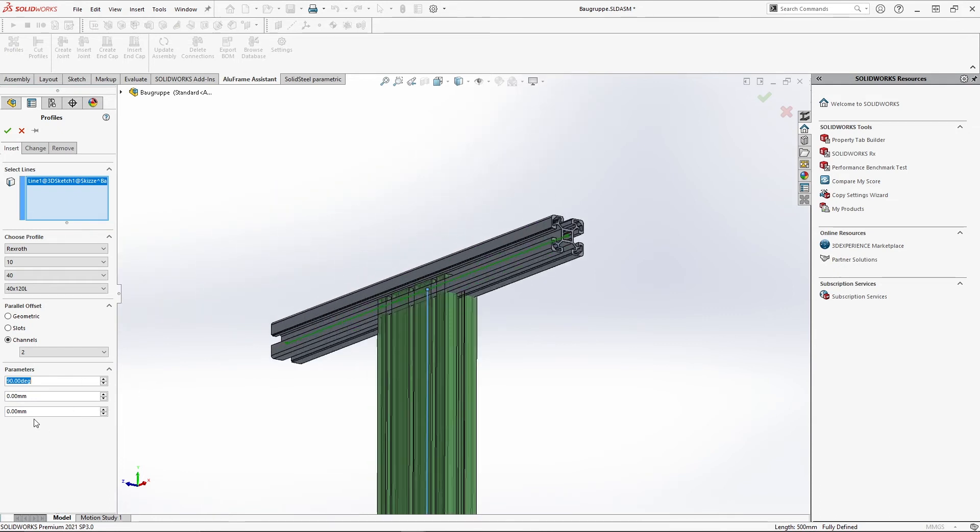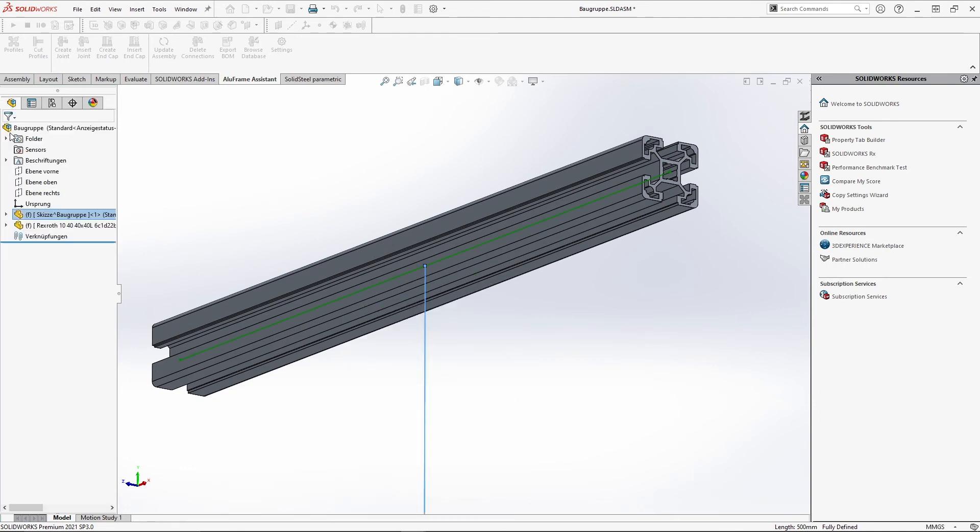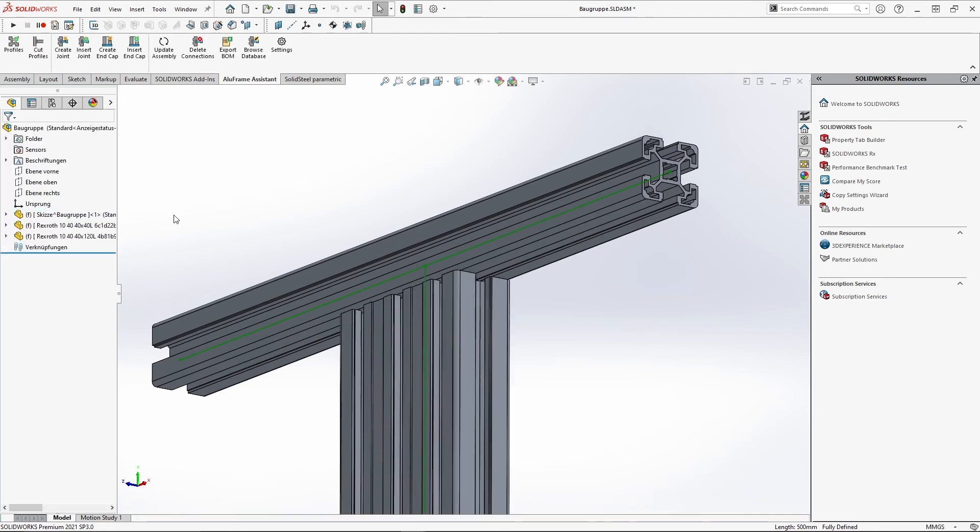This is the end point and if I enter minus 20mm here the new profile will be flush with the existing one. Another click on the green tick and this profile is also added.